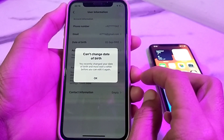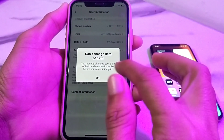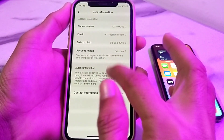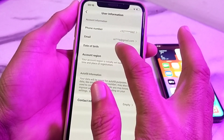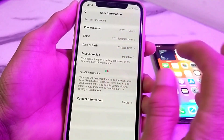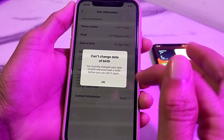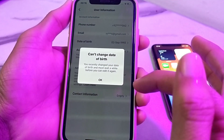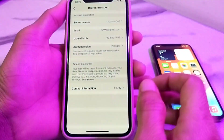To fix this error, tap on OK, then try to change the date of birth. Tap on your date of birth and here you can see that you can't change the date of birth. Tap on OK.